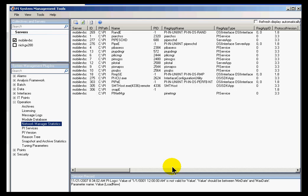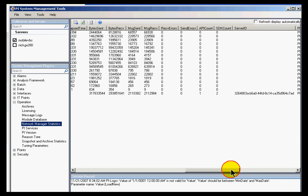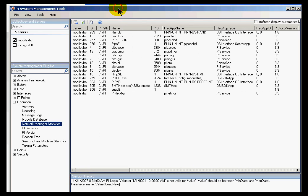There's also the number of bytes received and the number of messages received. If you've got a lot of errors listed in here, that would be indicative of some kind of a network problem. So this is a very good troubleshooting tool. By itself there's not a lot you can do with it, but when you're on the phone with tech support, they may ask you to come take a look at this.